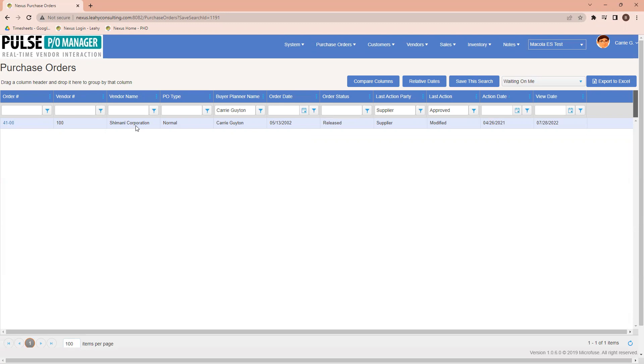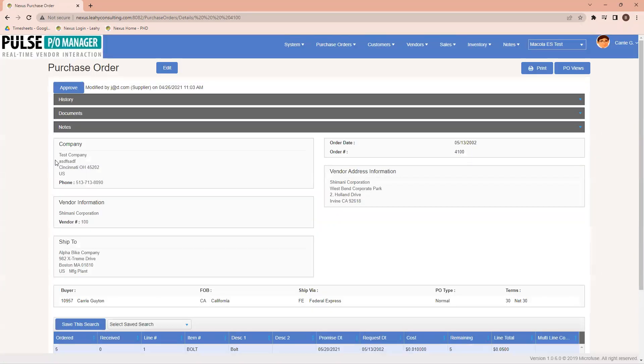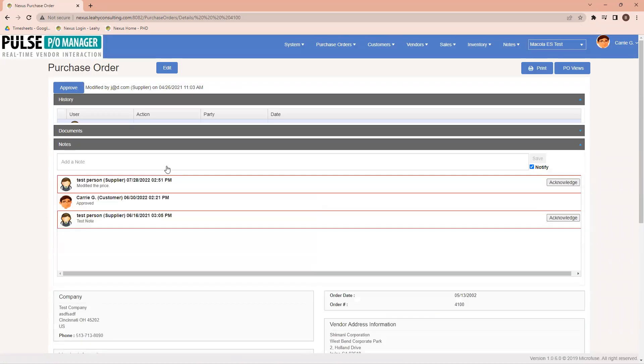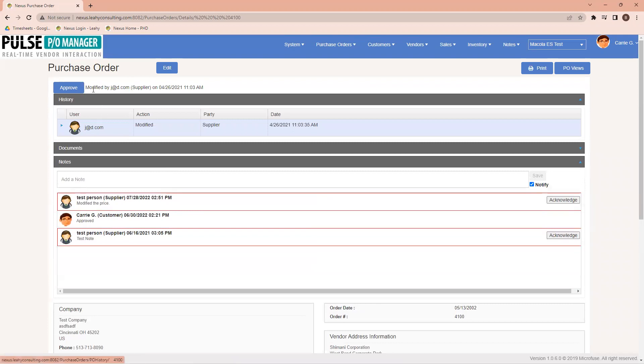And in this case, for this particular corporation, 41-00, I go and I click in, and I know a modification has been made by my supplier on this date. Okay. Well, what was that modification?